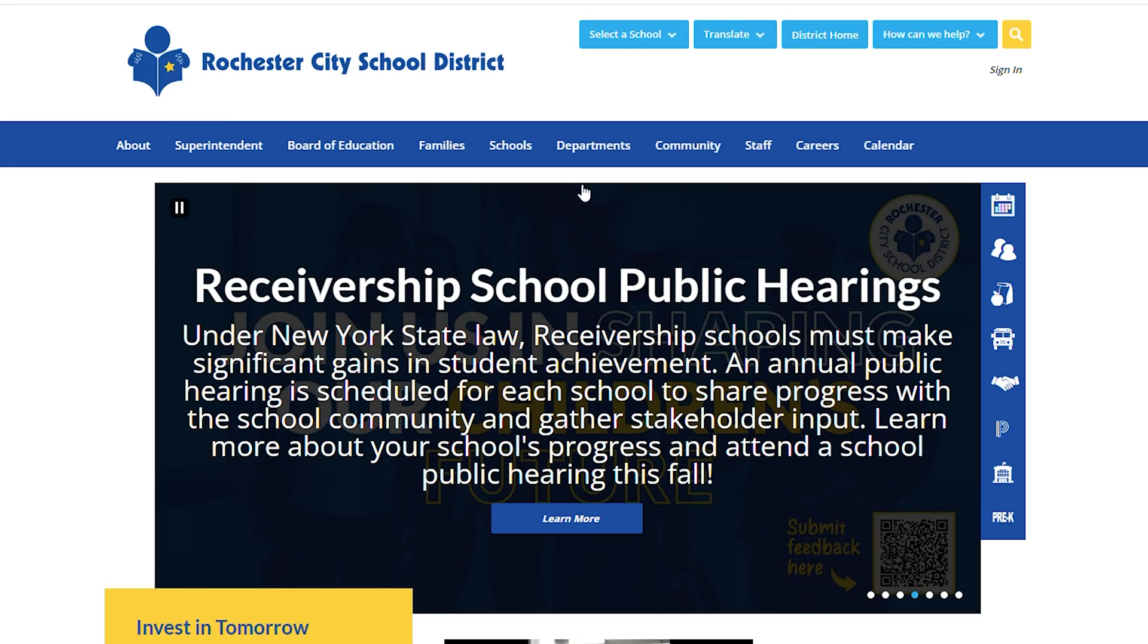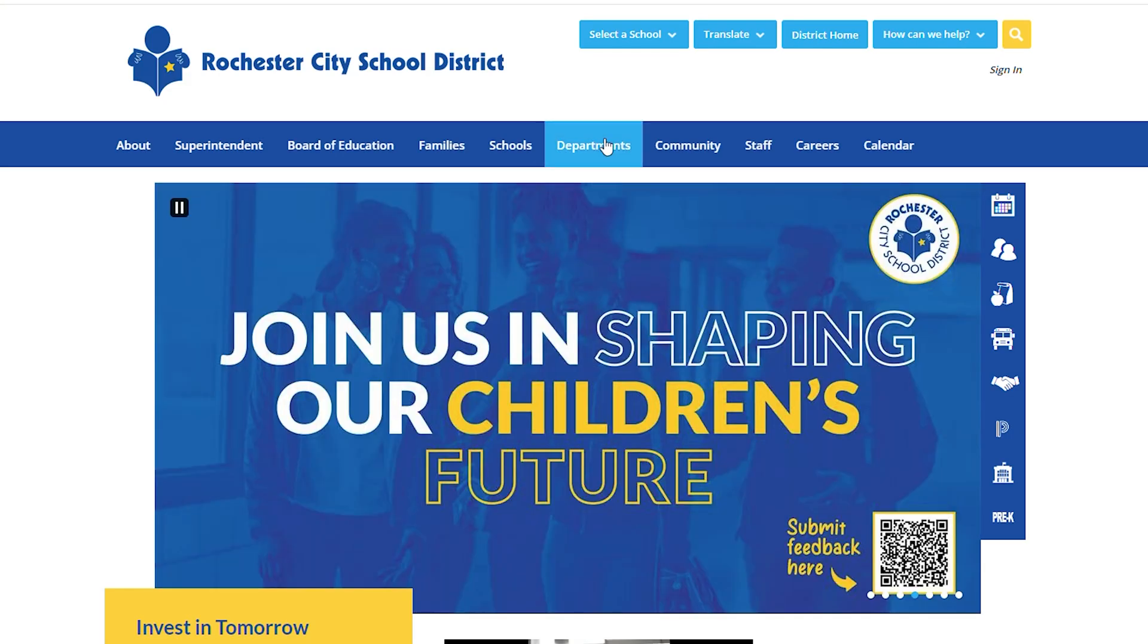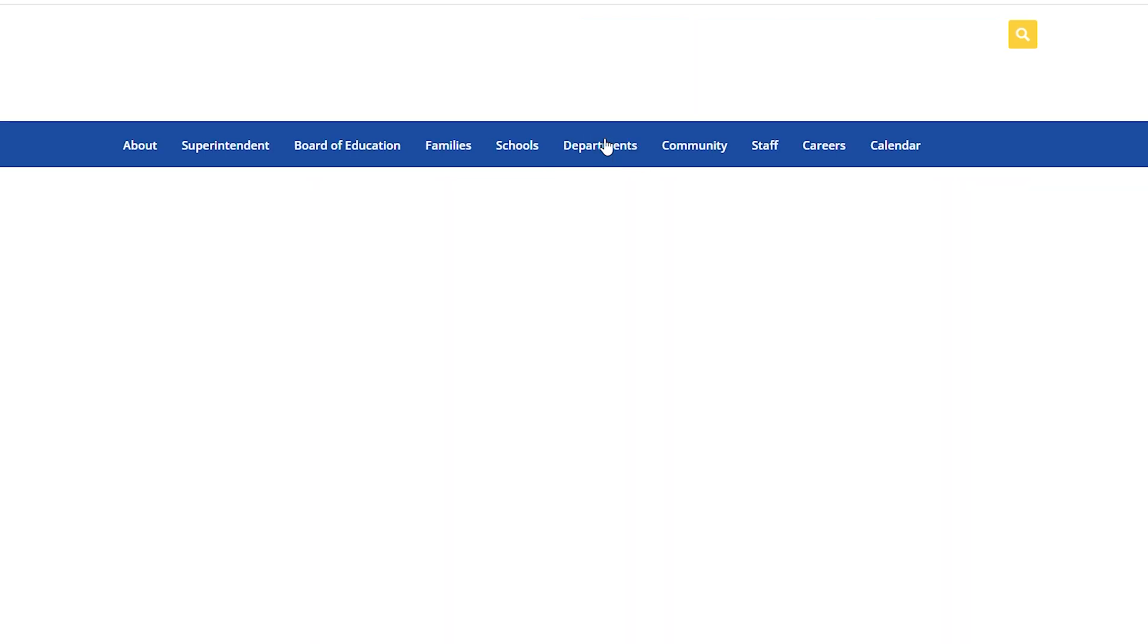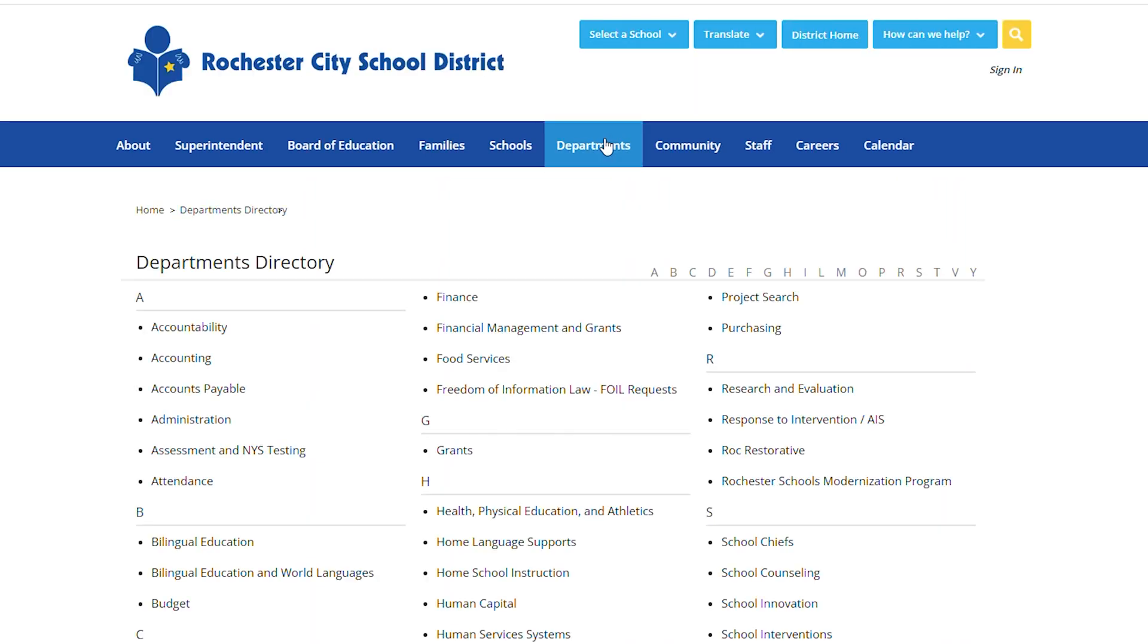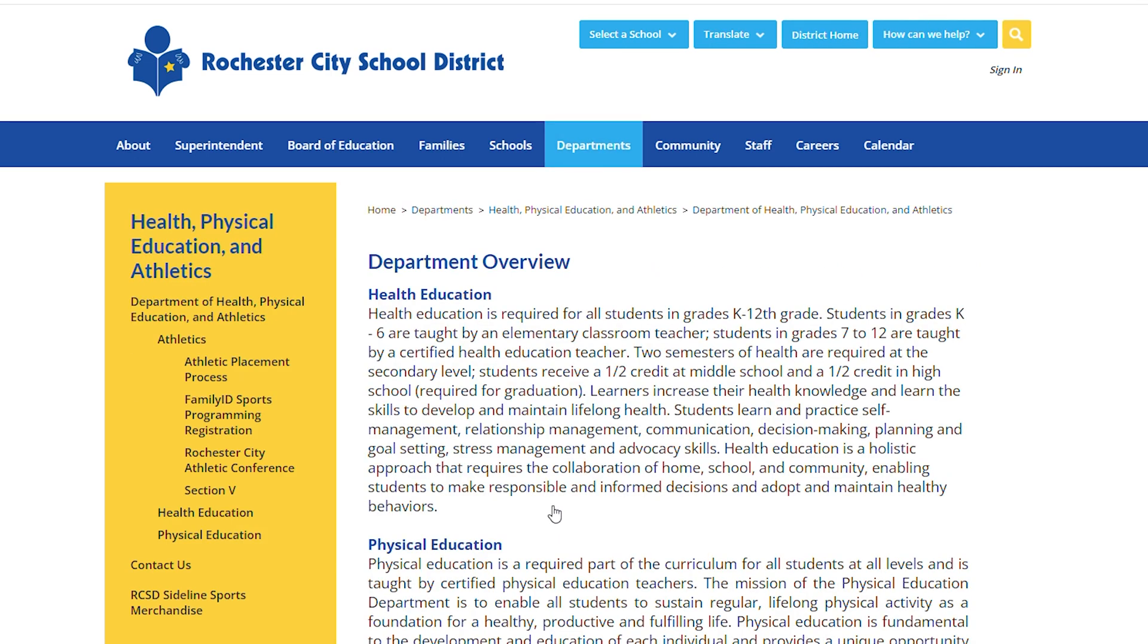Go to rcsdk12.org, select Departments, click on Health, Physical Education, and Athletics. On the left side of the screen, click on Family ID, Sports Programming Registration.